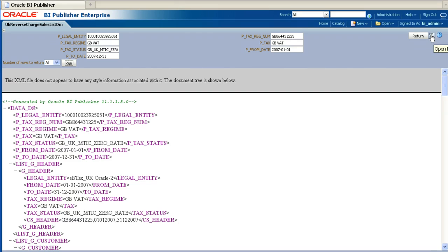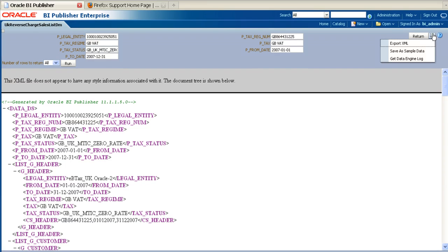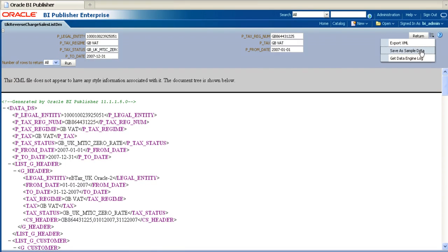Once the data model has generated the XML, click on the Open Menu button in the top right-hand corner. From the drop-down menu, choose the option to save as sample data.